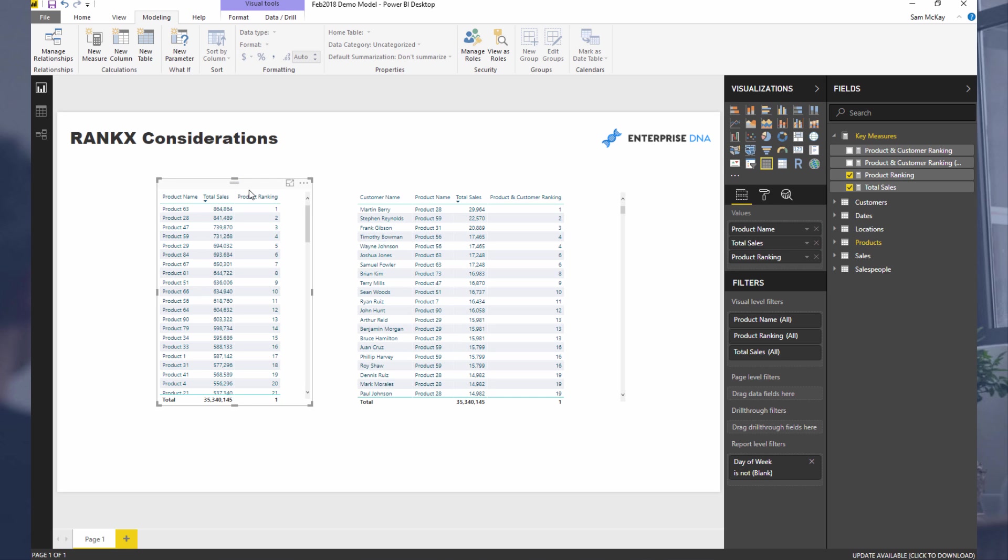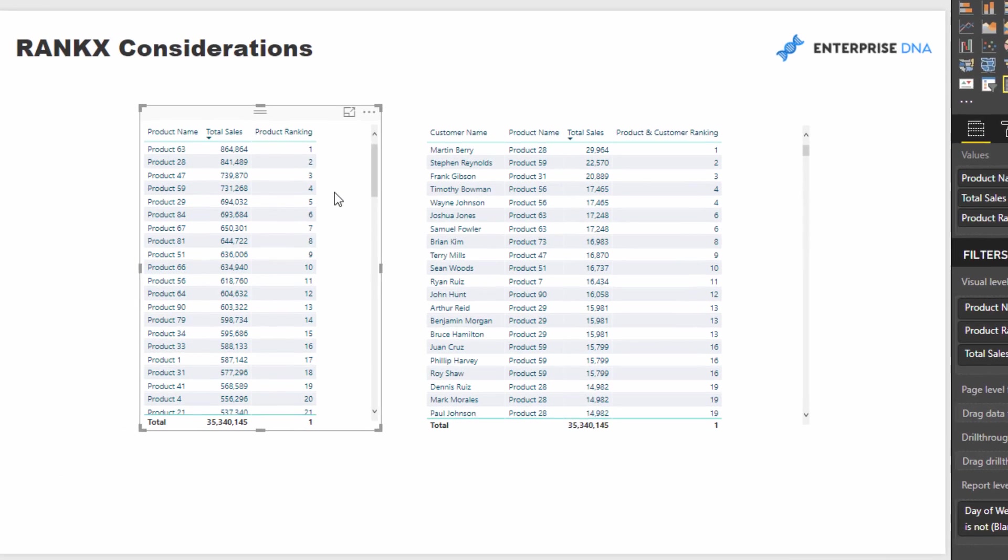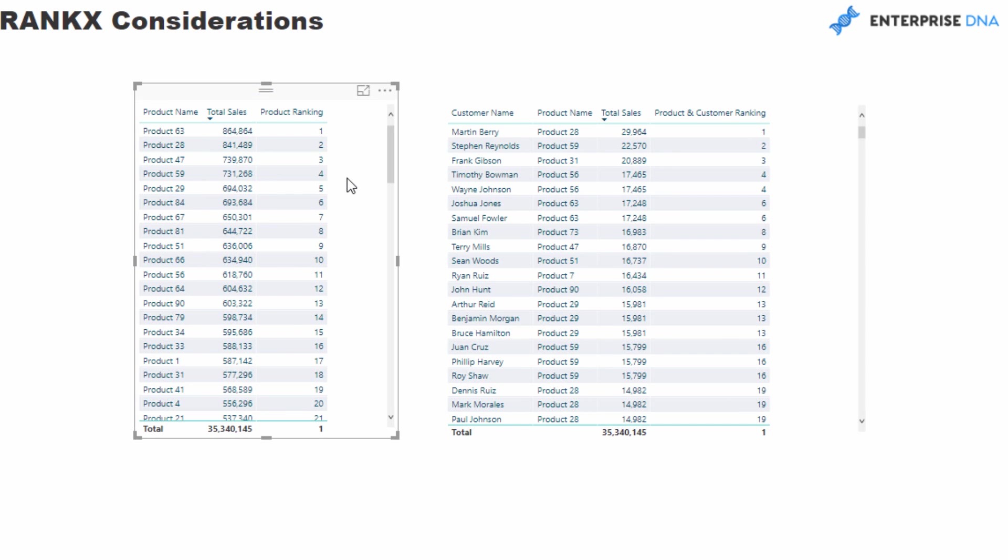You need to understand or at least think in your mind what is the current context. You need to think that over and over again. For example, what we're trying to do - if you look at this left hand side table - we are trying to work out, we're trying to get a number, the rank based on sales or based on any metric.